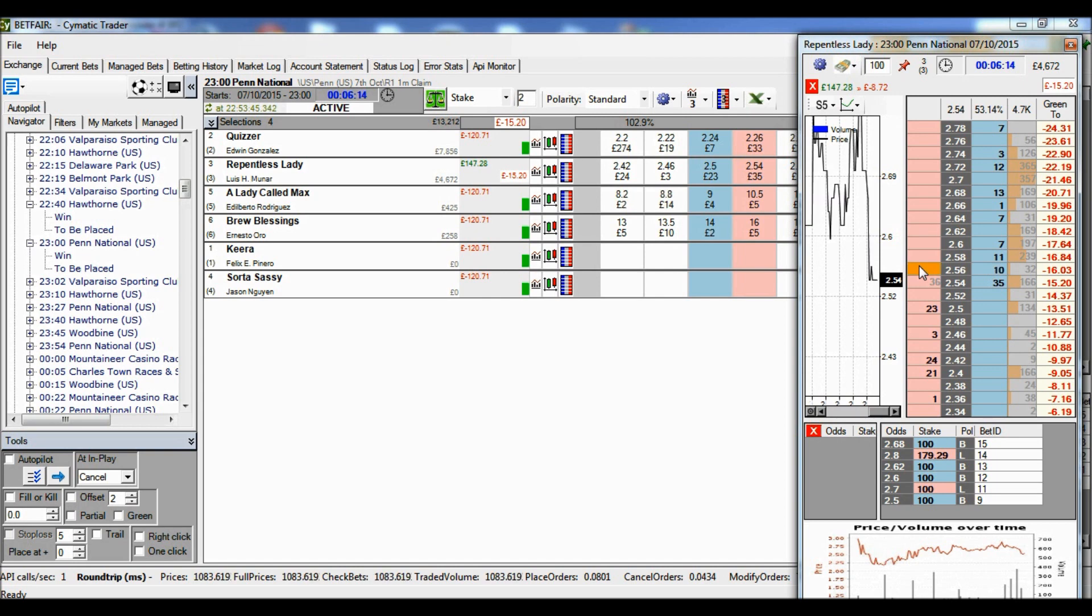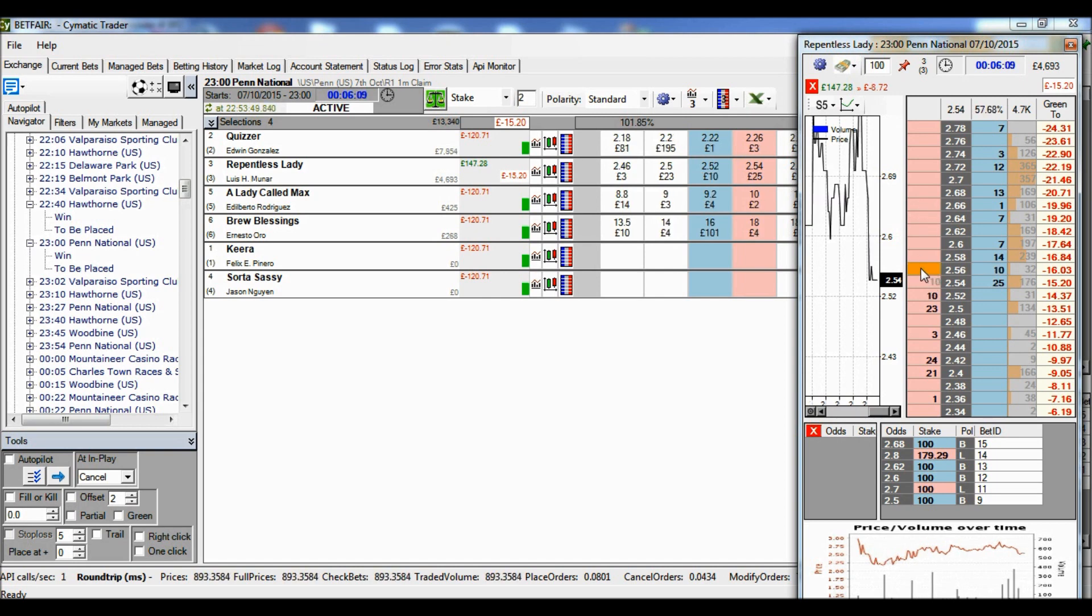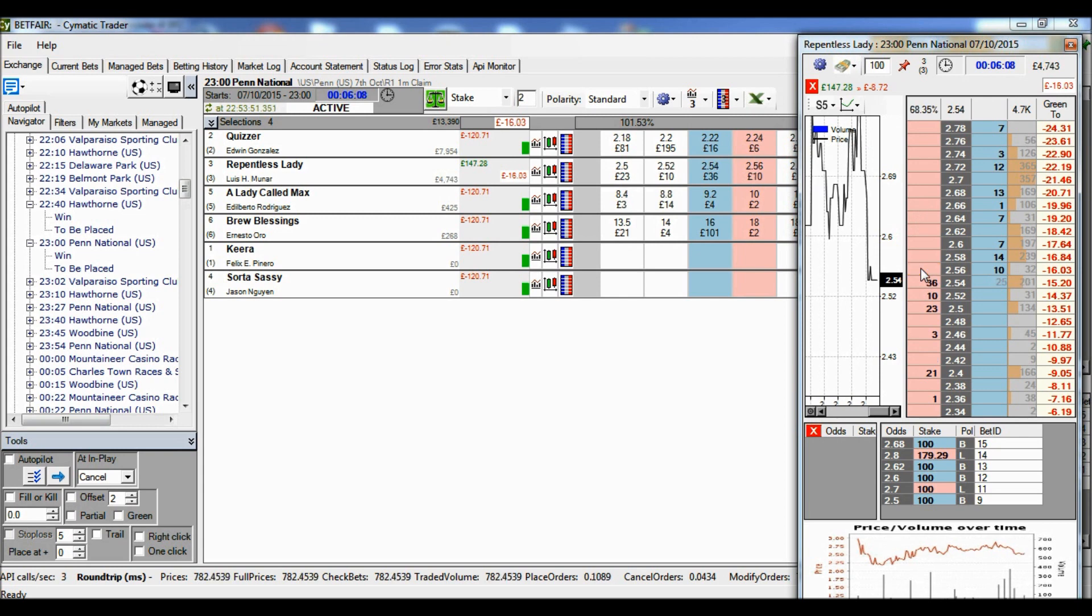Pull it down a bit more. Moving into profitable territory, so I'm protecting my position by moving the stop loss down. And there, it's been triggered at 2.56.